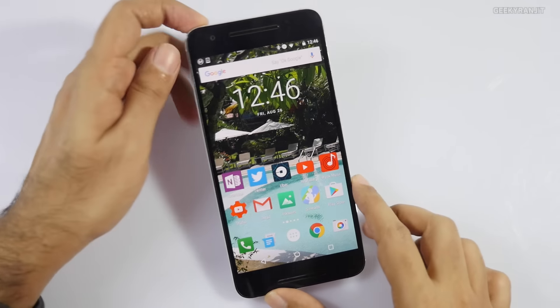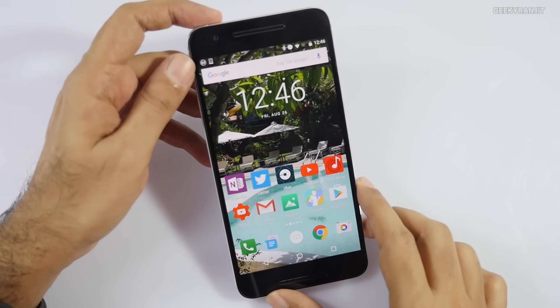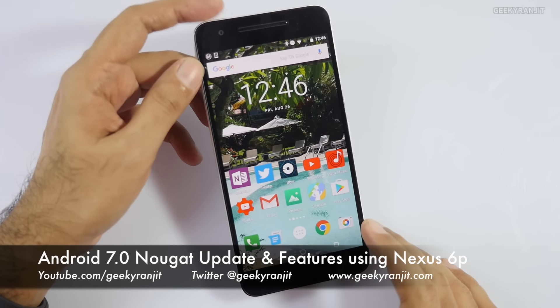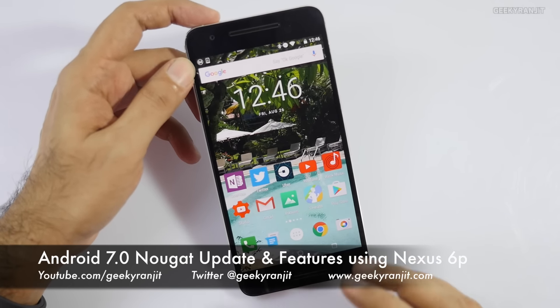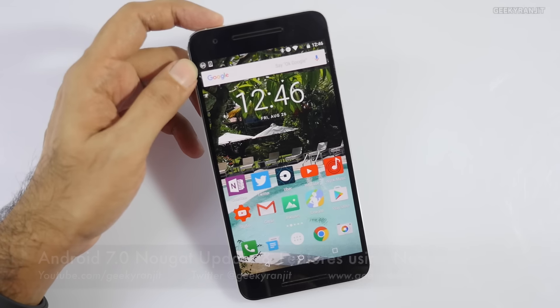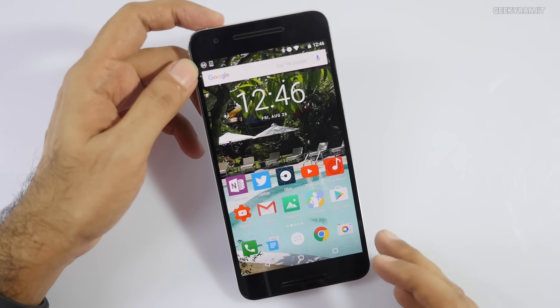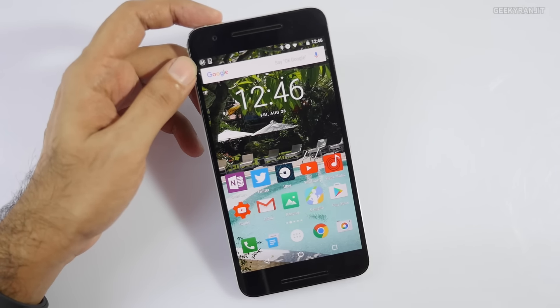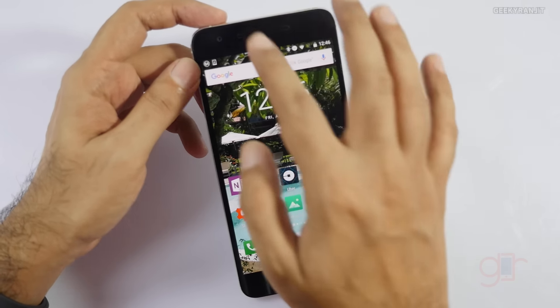Hi there, this is Ranjit and in this video I'm going to quickly show you some of the new features found on the new Android version, Android N, known as Android Nougat or Android version 7.